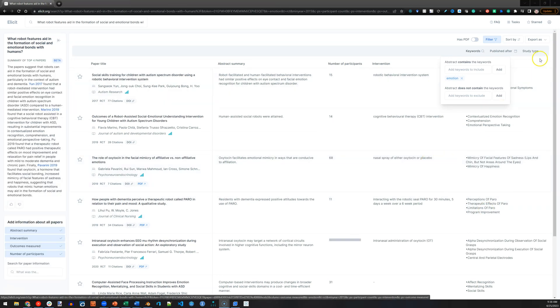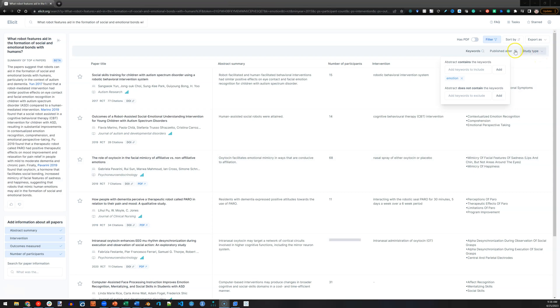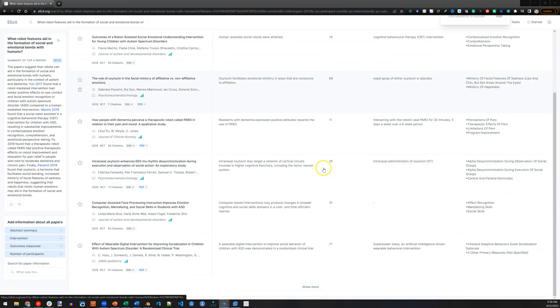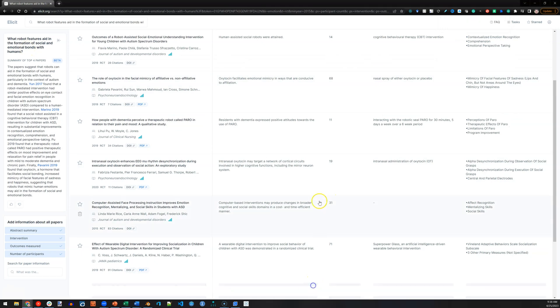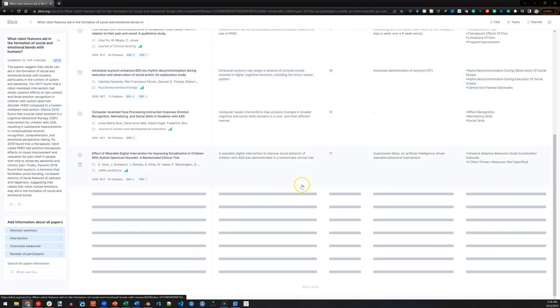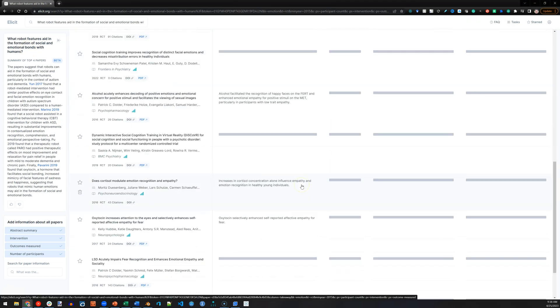We have controlled trial experiments published after 2015 that include the word emotion in the abstract that are about robot features and social and emotional bonds. That is amazing. And if I want more, I click show more. And here is more.